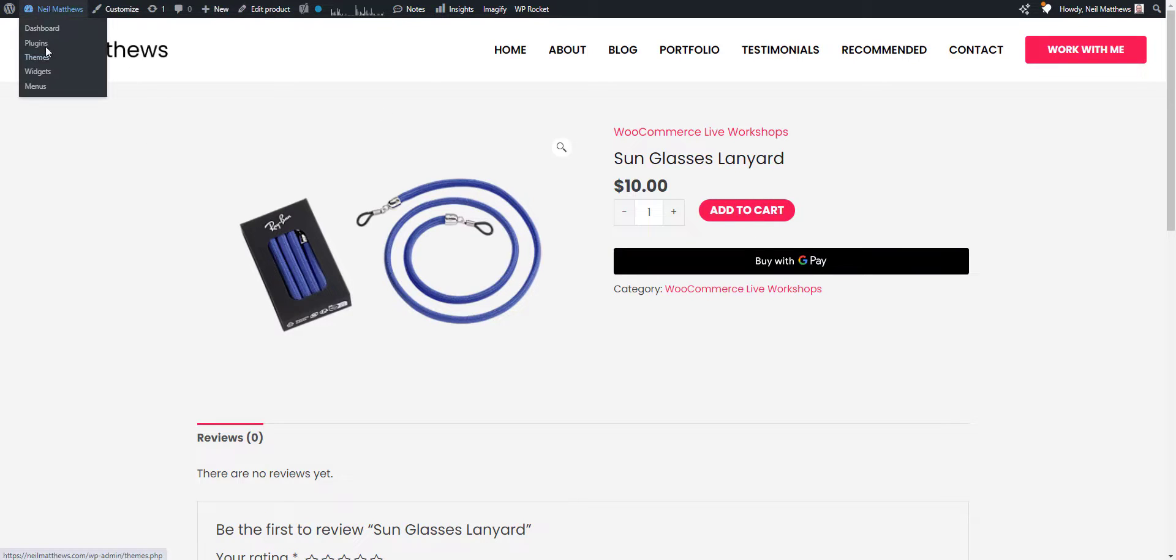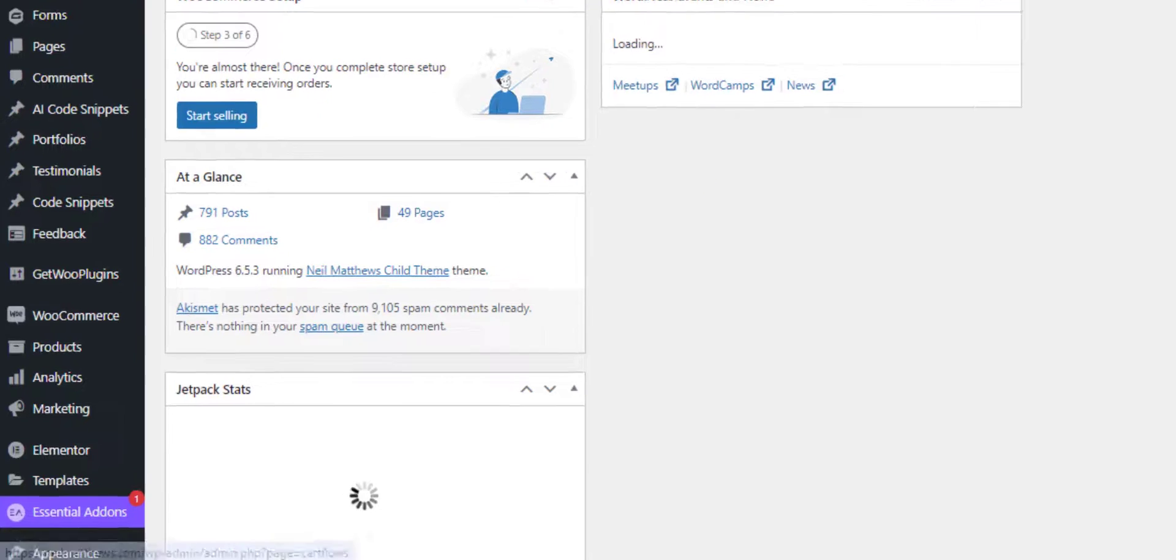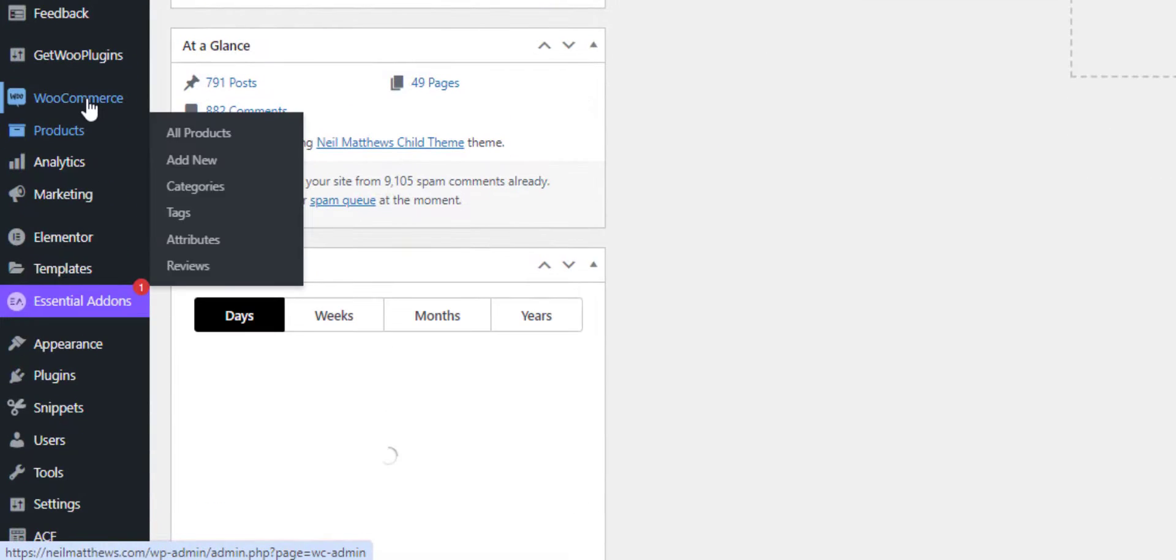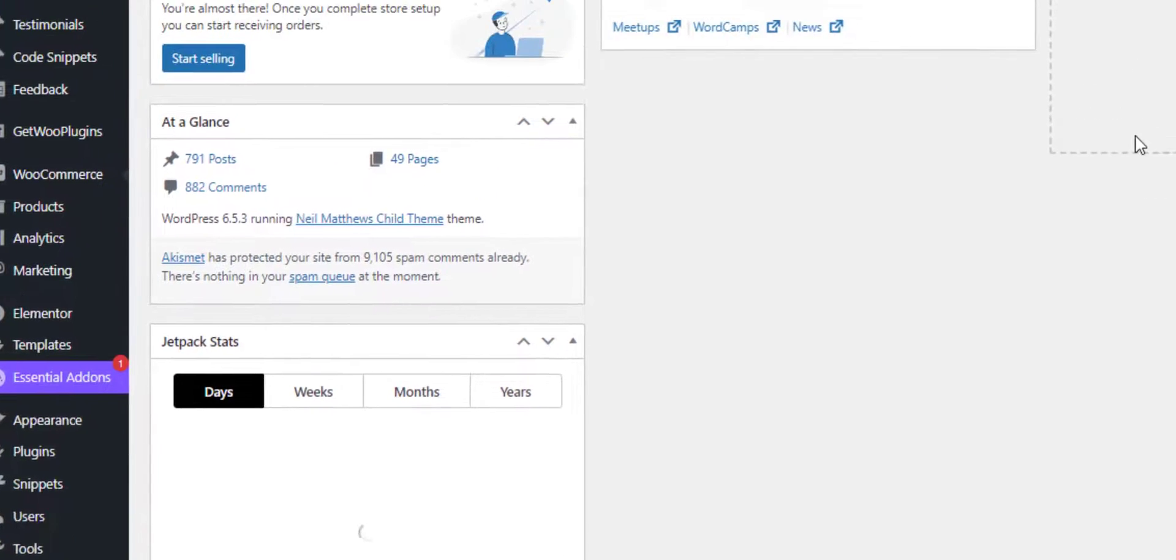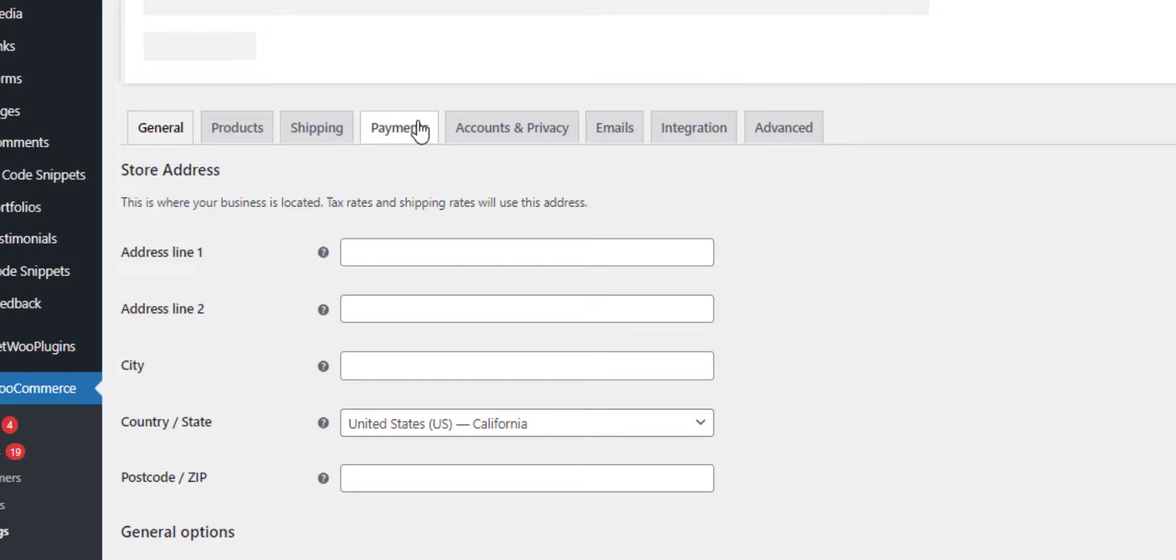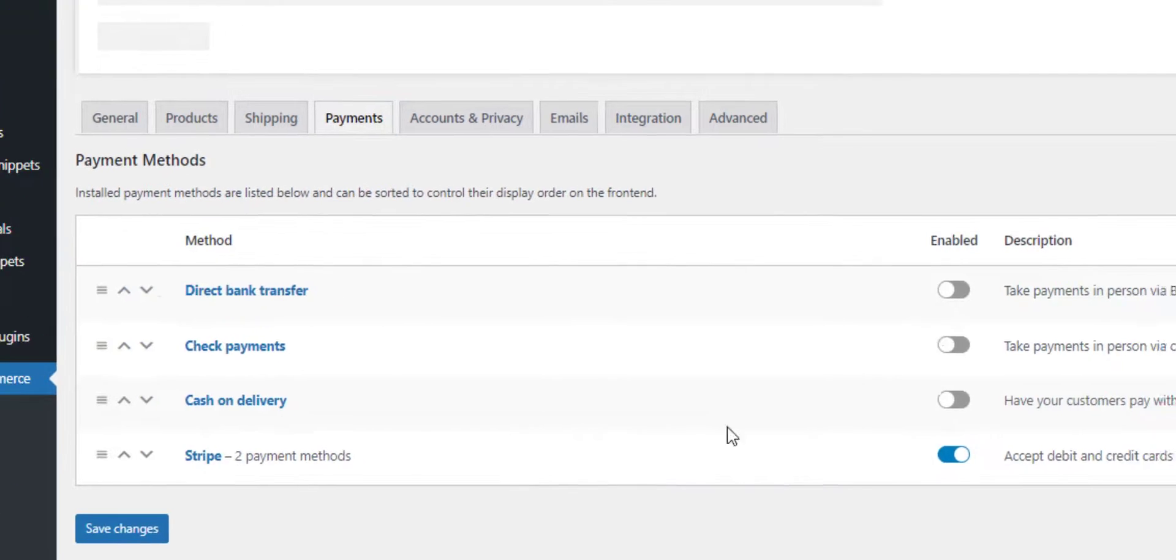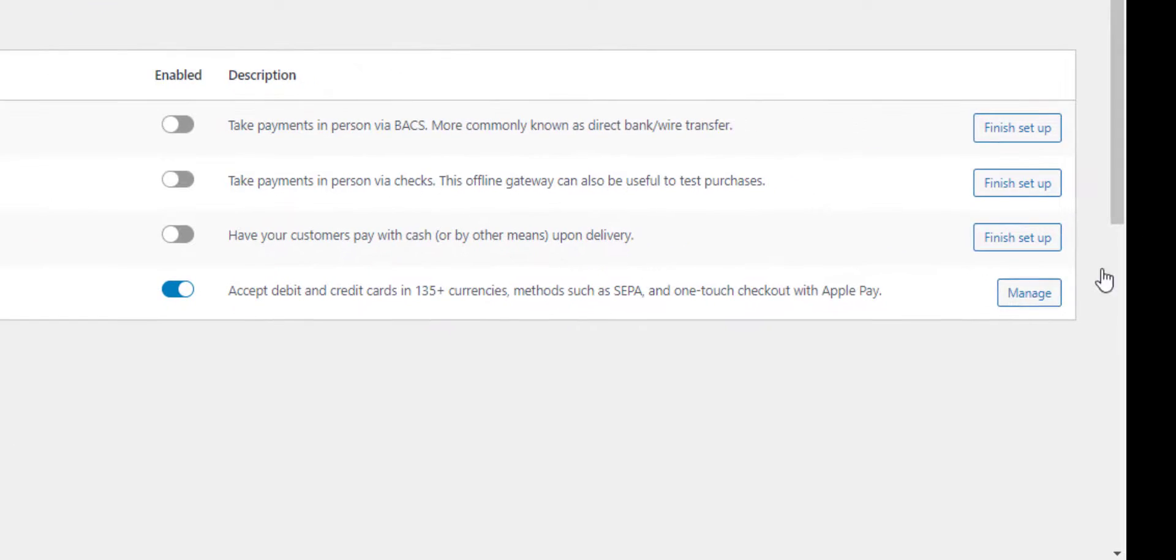So let's go to the backend of my site. If we go to WooCommerce settings and then go to payments, manage the Stripe settings.